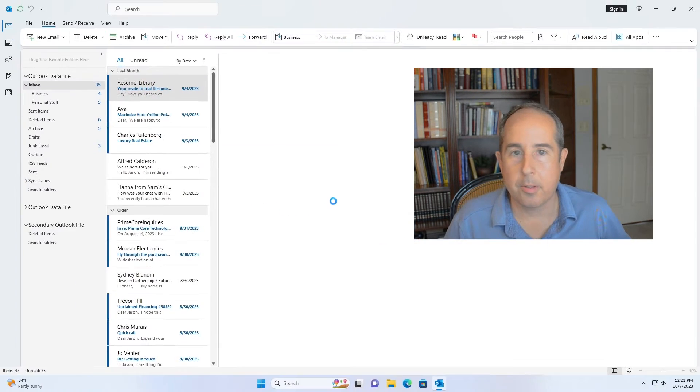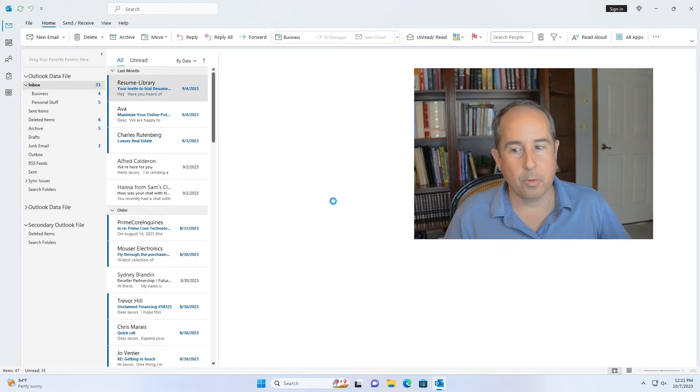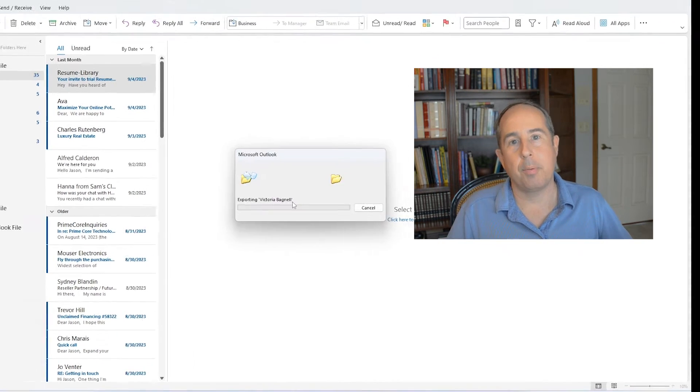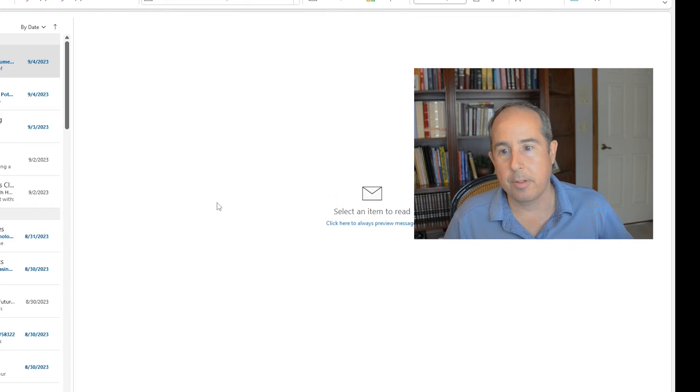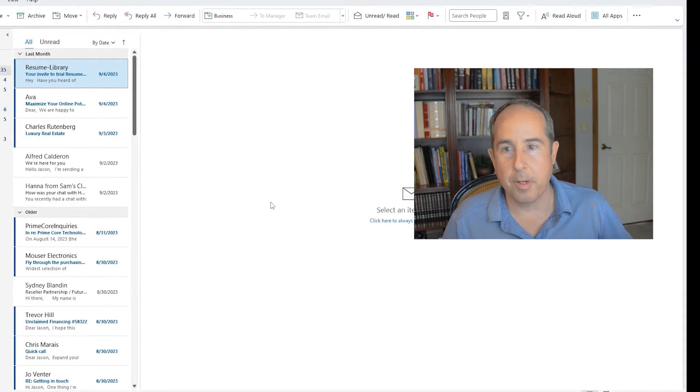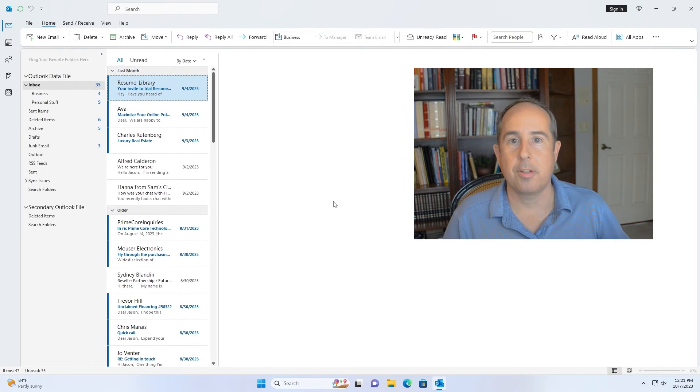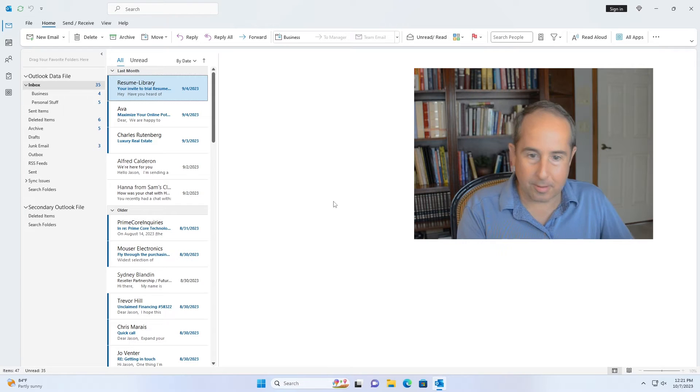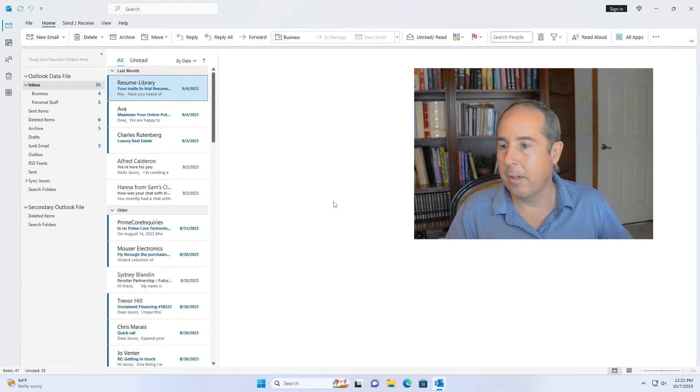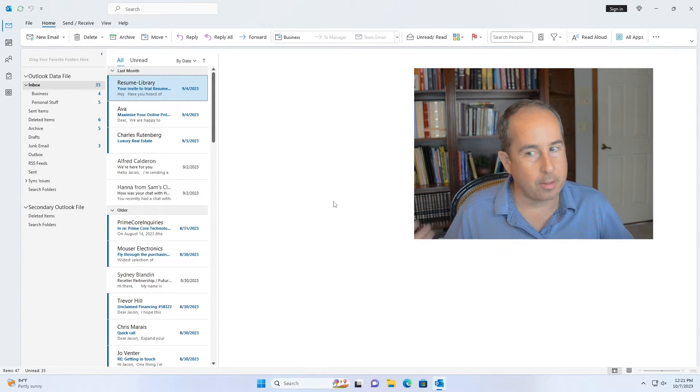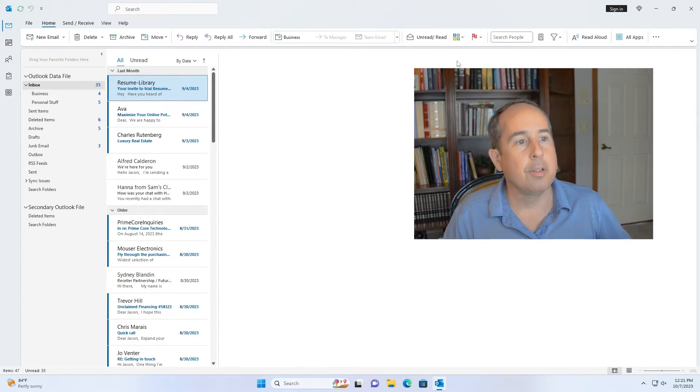Now the export process starts. If your data file is not that large it'll happen pretty quick. But it could be very large and you may have to wait a long time if you have gigabytes of Outlook data. I can see that the export box just disappeared and it looks like it's good to go. The export is complete.